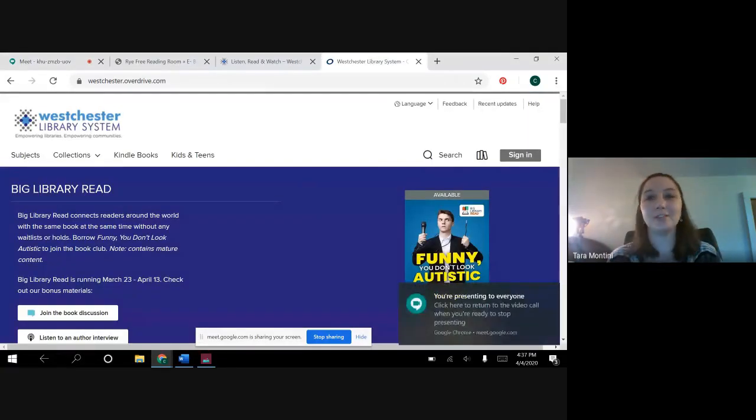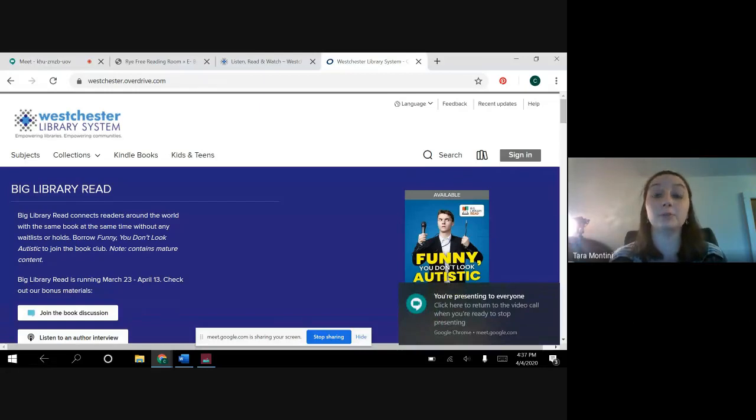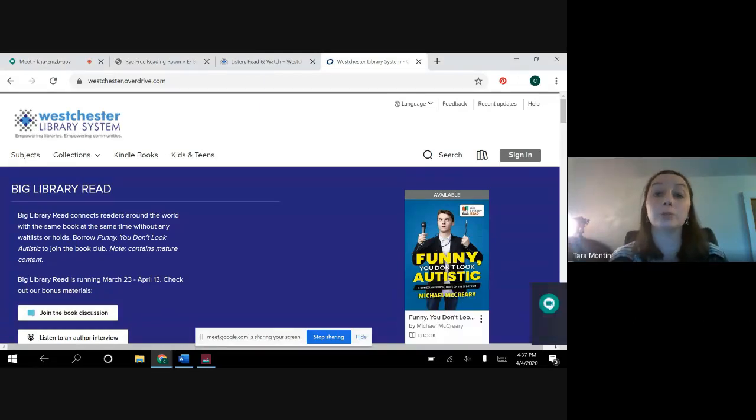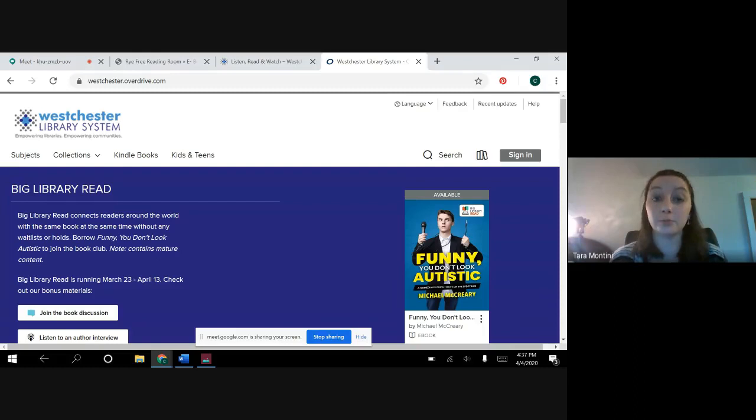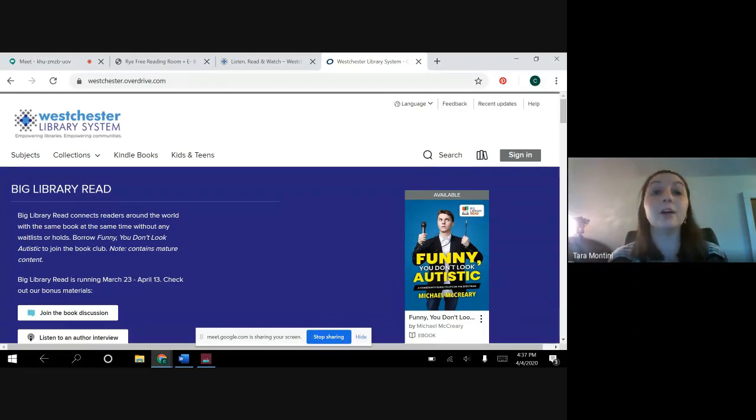Hi everyone, this is Tara from the Rye Free Reading Room and today I'm going to show you OverDrive and Libby, which are both great ways to download ebooks and audiobooks for free with your library card and there are no late fees.